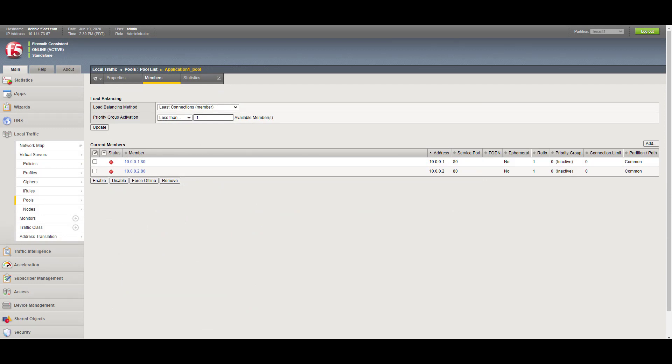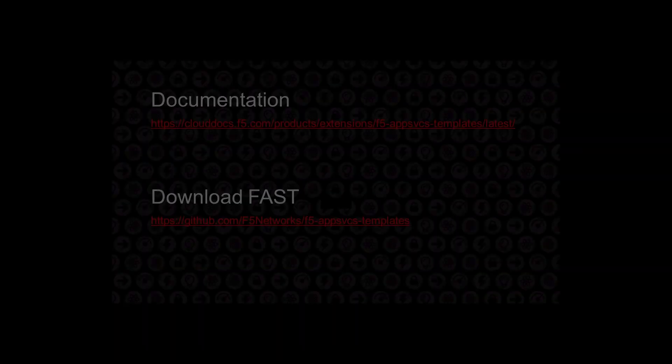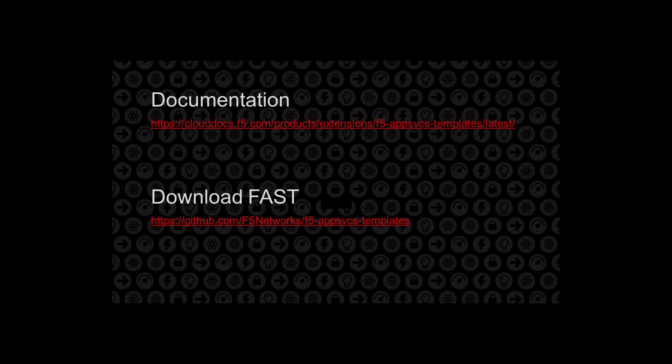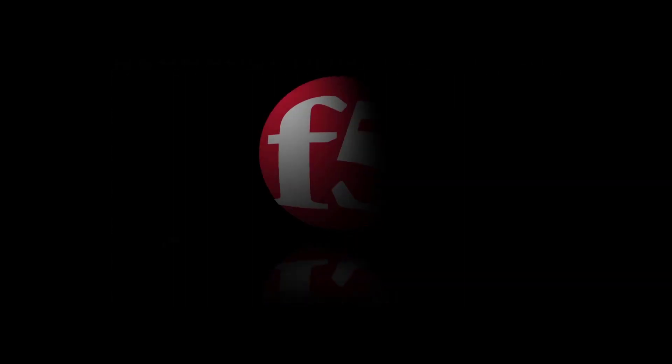This video is intended to be a high-level overview showing the deployment of a template using FAST. For more detailed instructions, see the documentation.